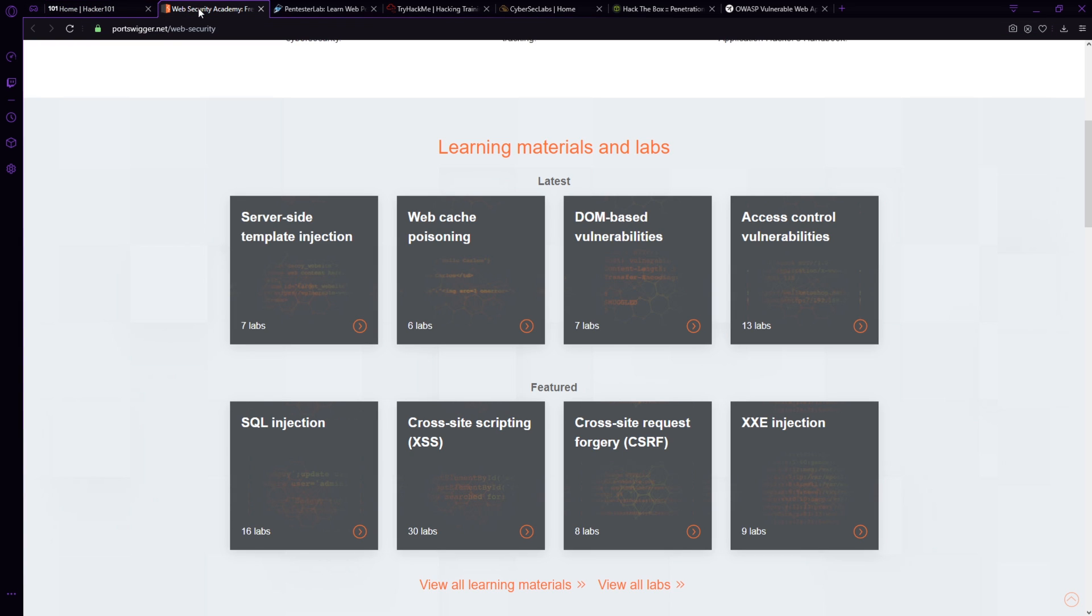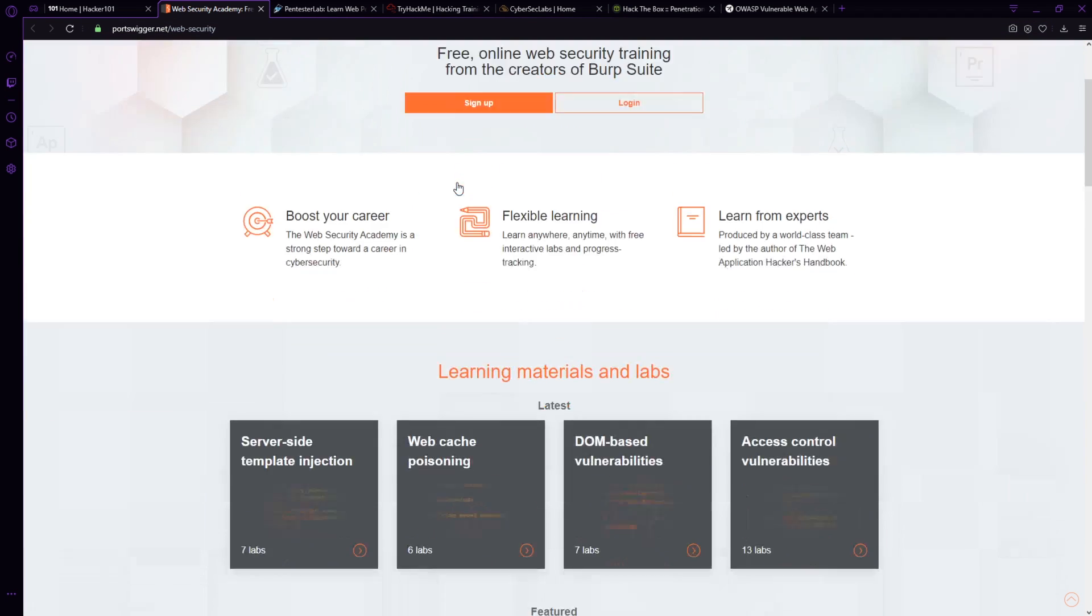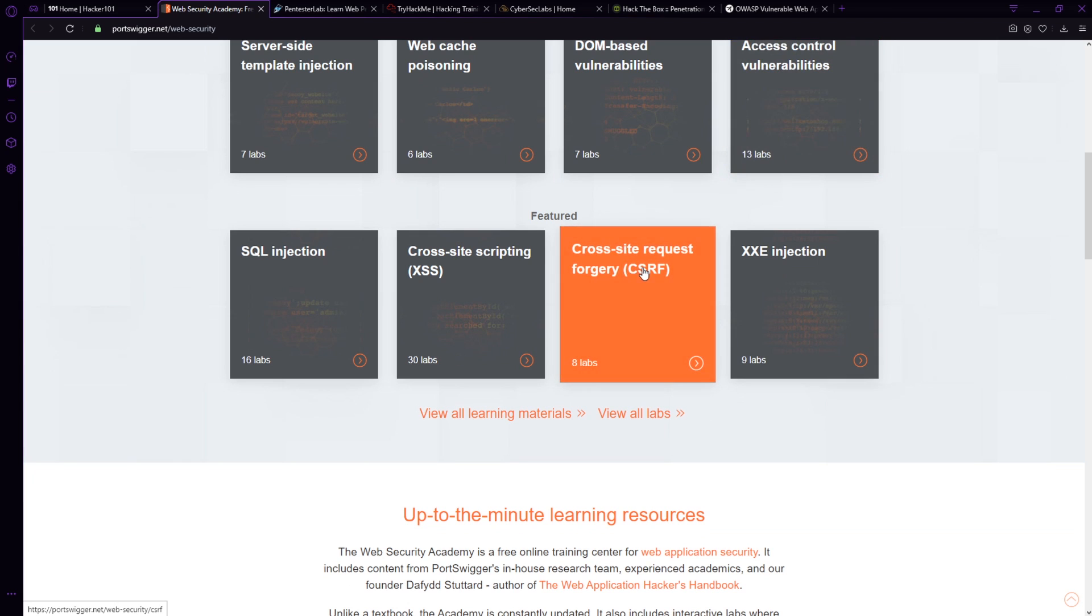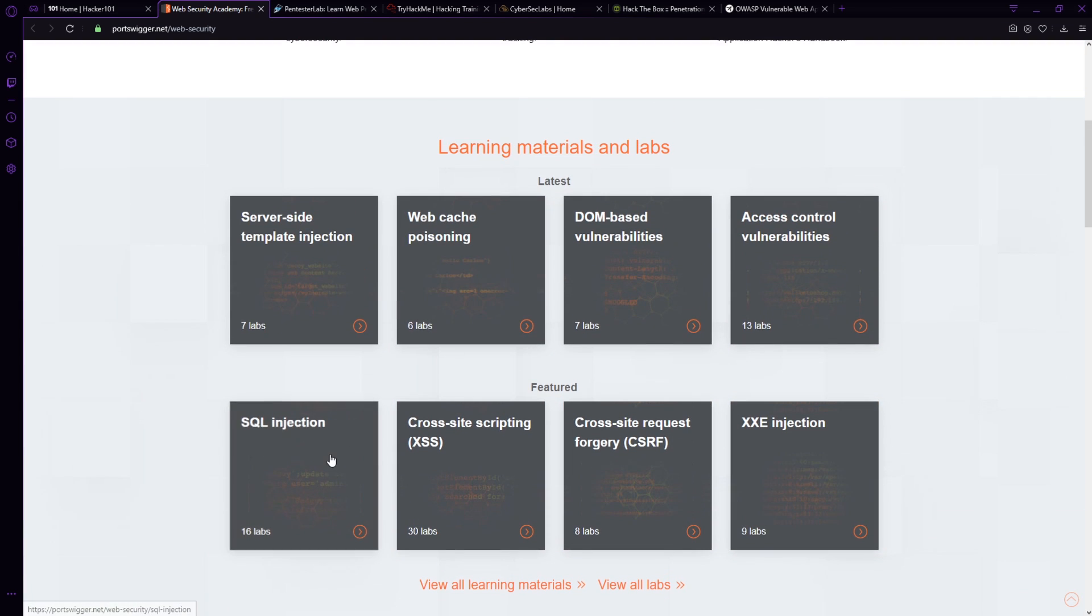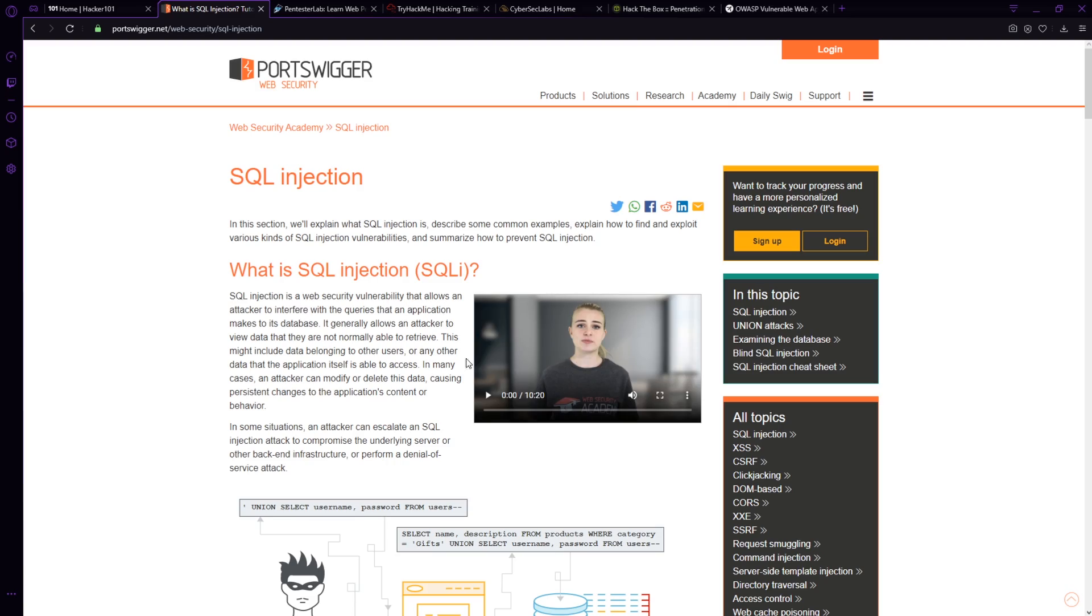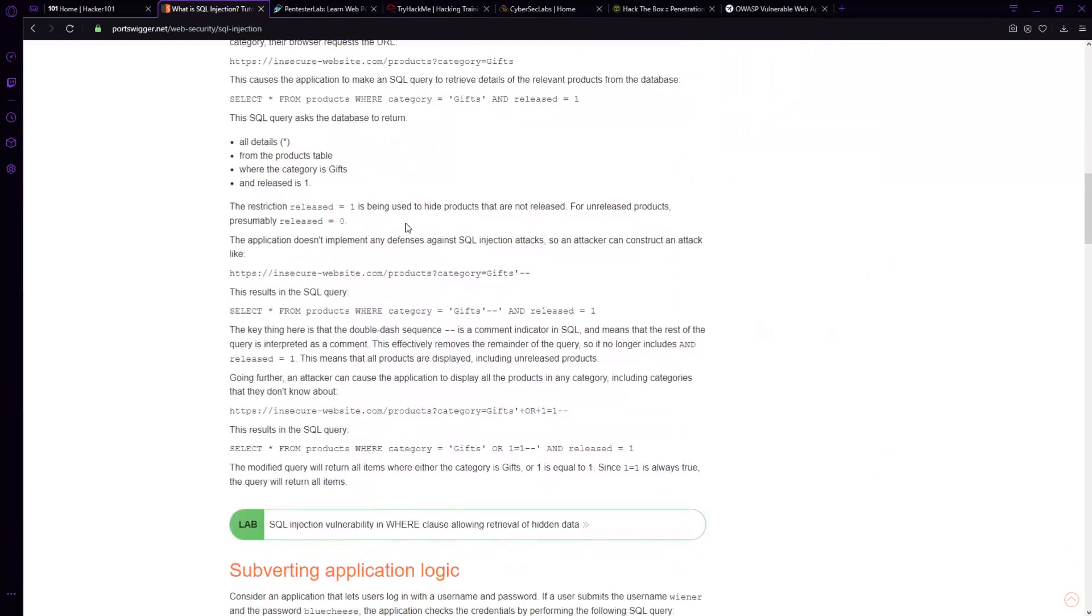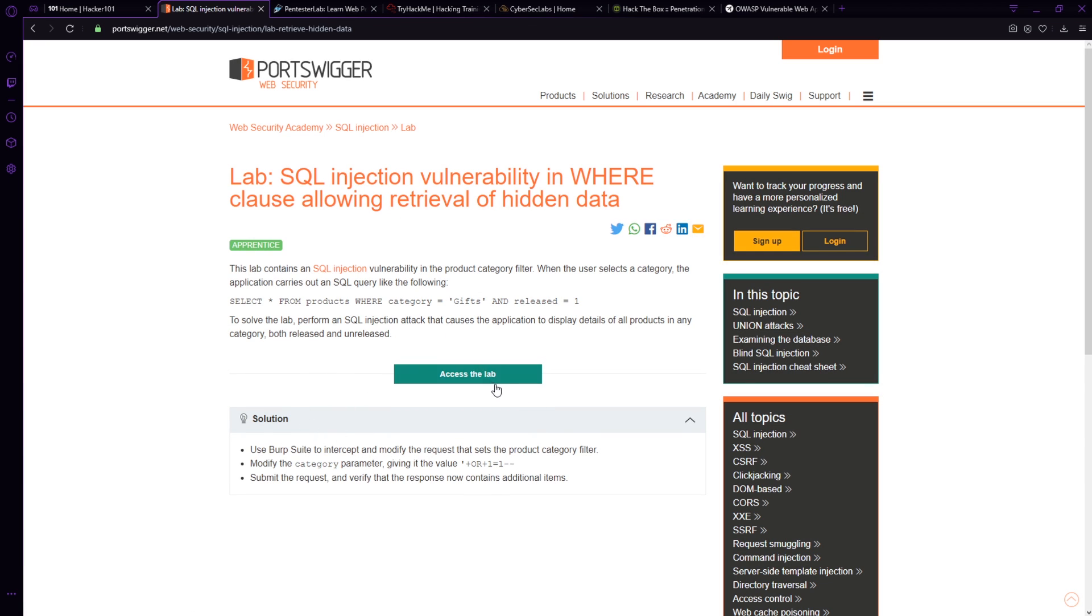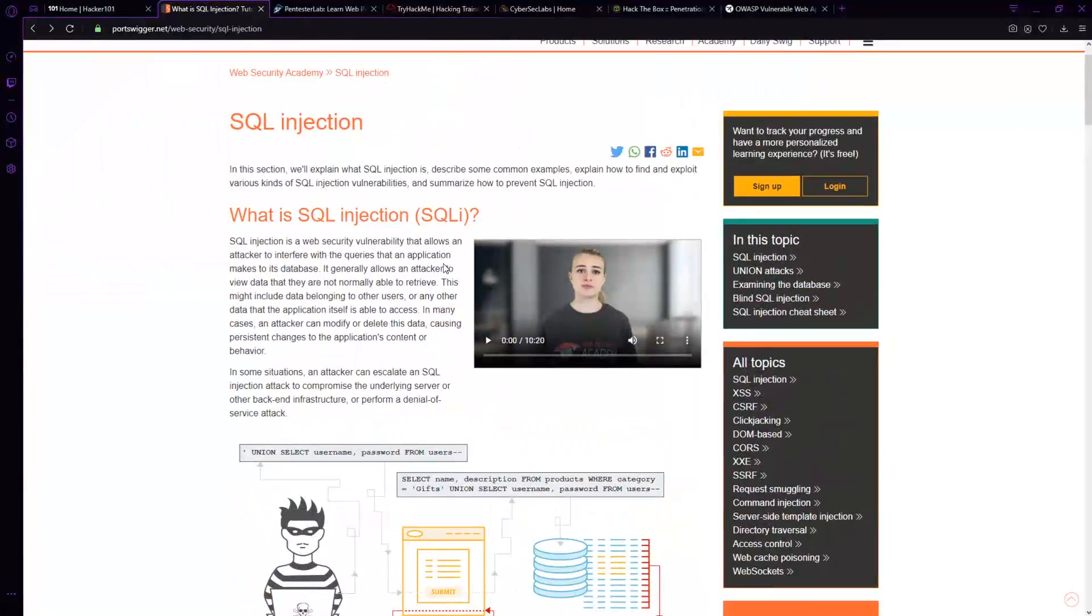Another great website is portswigger.net. Now, if you come into here and you go to web security, there are all kinds of learning materials and labs that you can click into and just work through. There are so many here. So you can say, I want to learn about SQL injection, click in SQL injection, and it'll talk you through SQL injection. On top of it, there's labs where you can come in here and focus on the labs. If you need the solution, they'll tell you the solution. And it's just awesome. Fantastic resource here. One of the best resources that's been put together and is continuously updated as well.